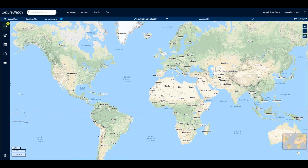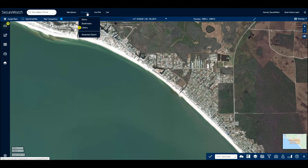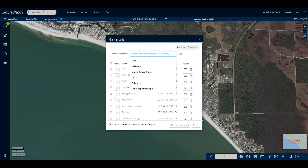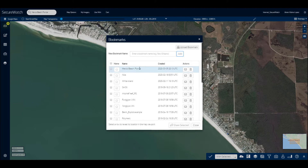To easily return to the same area time and time again, we recommend setting up a bookmark. To do this, navigate to the area you'd like to monitor and click on the My Imagery button toward the top center of SecureWatch. From the drop-down, select Bookmarks, then simply type in the name you would like to call the bookmark and click Add. To return to a bookmarked area, simply click on it from the bookmarks pop-up.